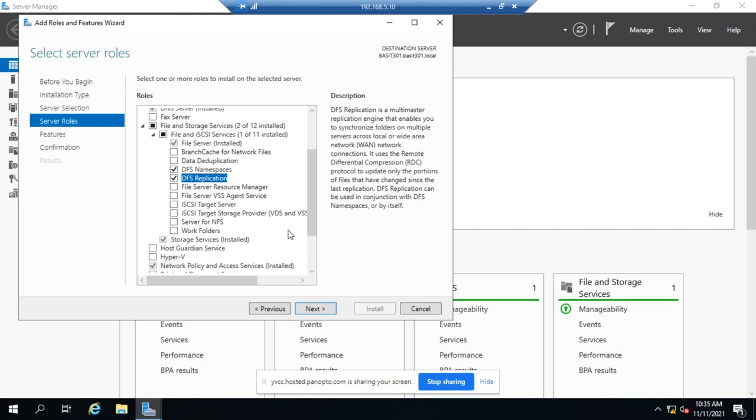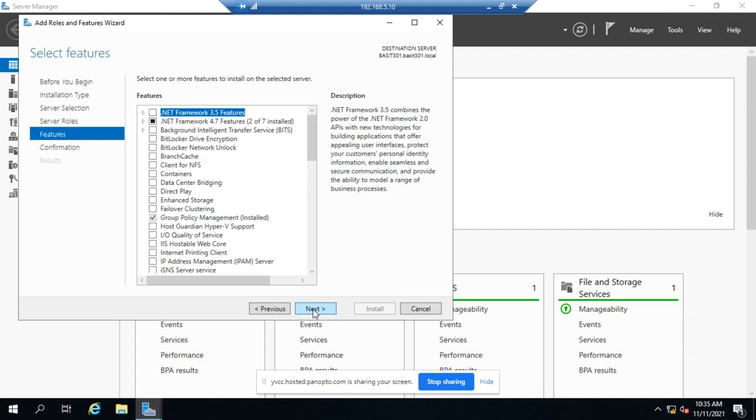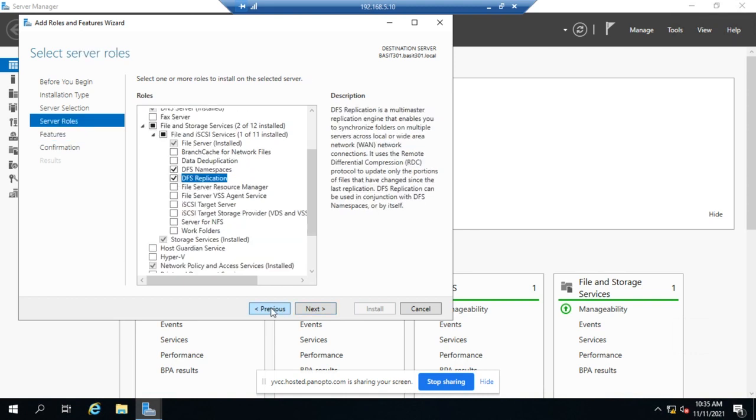I'm going to go ahead and install both of them, and so I'm going to click next. Now let me back up before I do. I want to point out one other thing here for you.